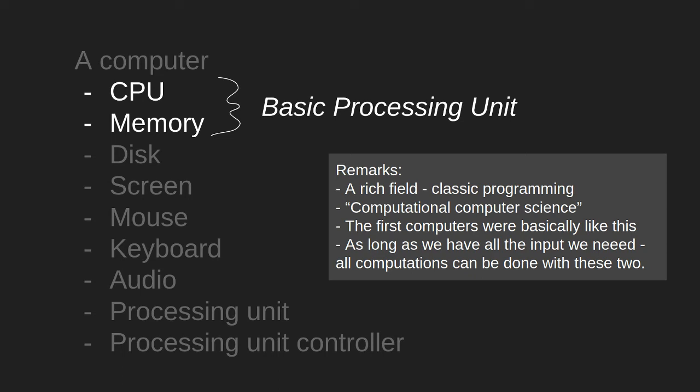Now a few remarks on using just these two devices of a computer. It is a rich field, it might be called classic programming. It might be regarded as a separate field altogether within computer science called computational computer science.